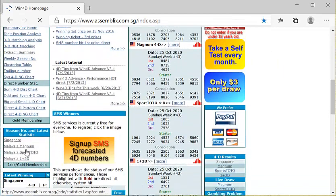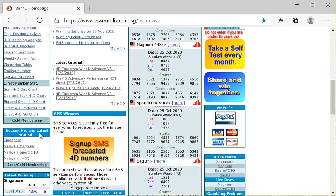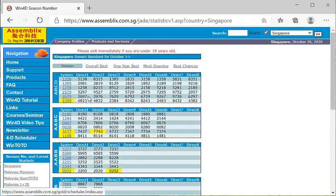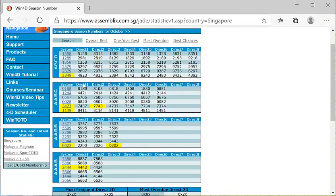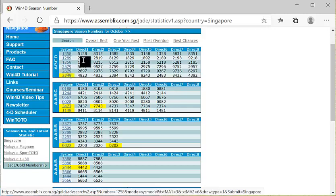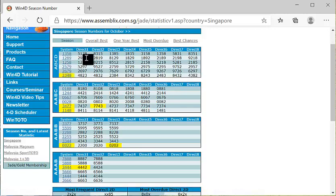除了这些你还可以看一个叫做Singapore Season Number。这些号码全部都是在10月份非常时常会开的号码。有两个号码要跟大家分享,就是1258跟2679。这里已经跟大家介绍了8个直打号码,很简单。